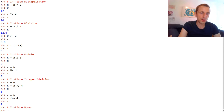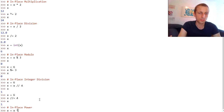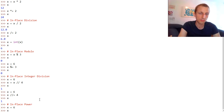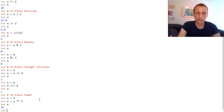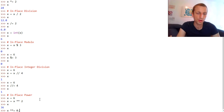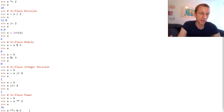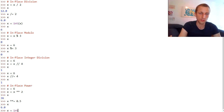We can have in-place power or exponentiation operation. For example, x equals x to the power of 2. Let's first set x to 6. So 6 to the power of 2 is 36. We can also perform the same operation in-place with x **= 2, which calculates x to the power of 2 again. Let's make it 0.5 to go back to x equals 6, then convert it to an integer again.